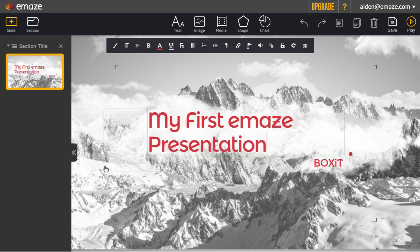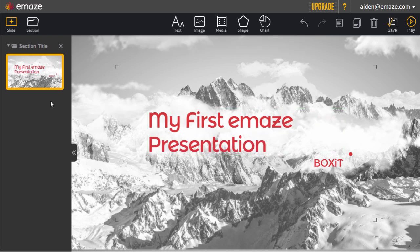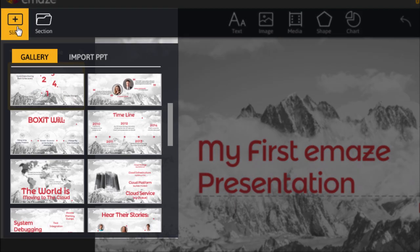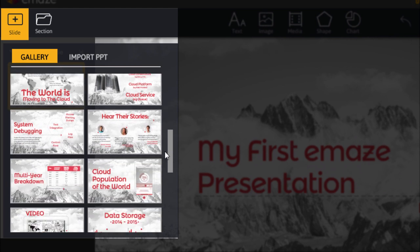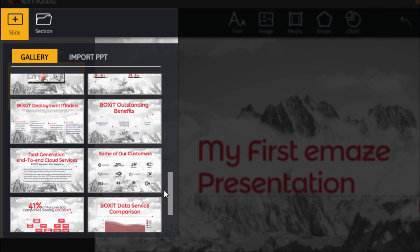You can add slides from a gallery specifically designed for your template. There are plenty of layouts to choose from.